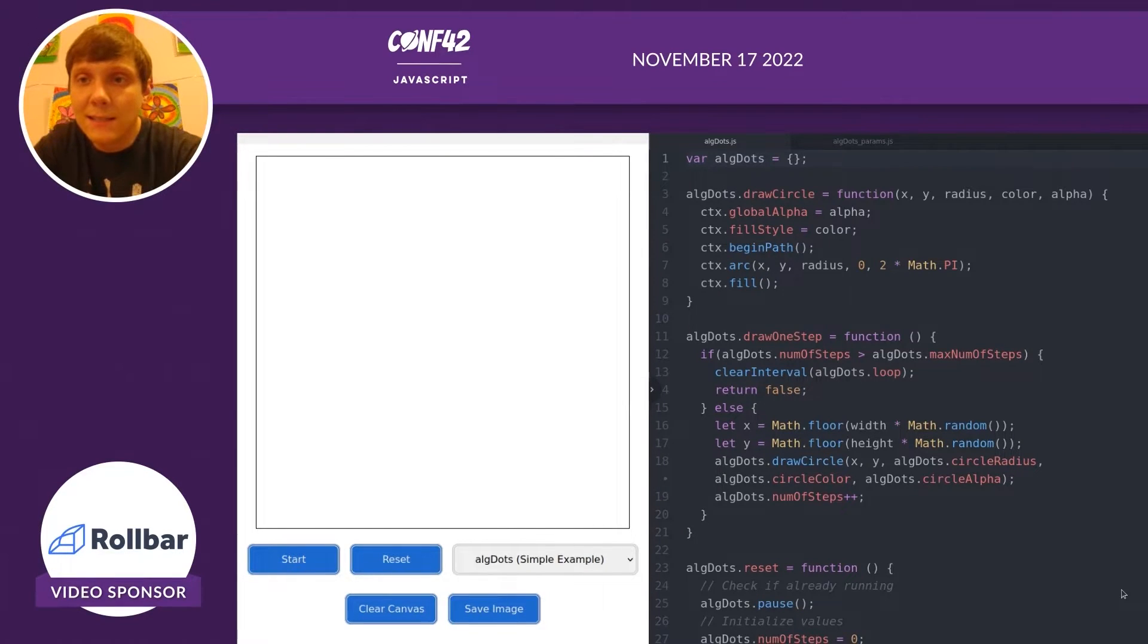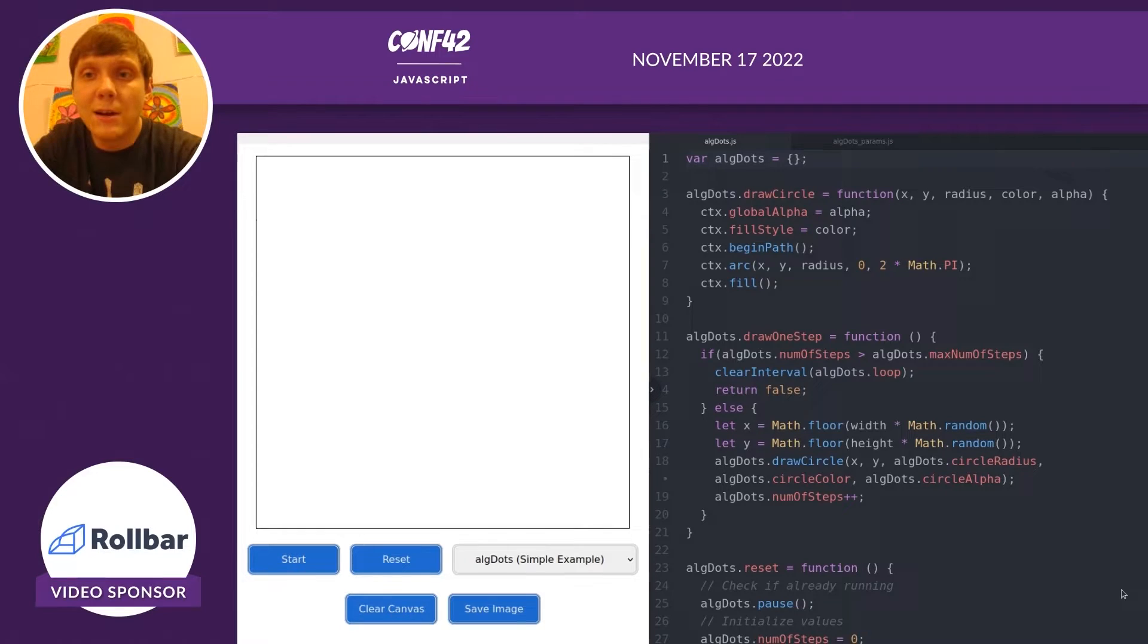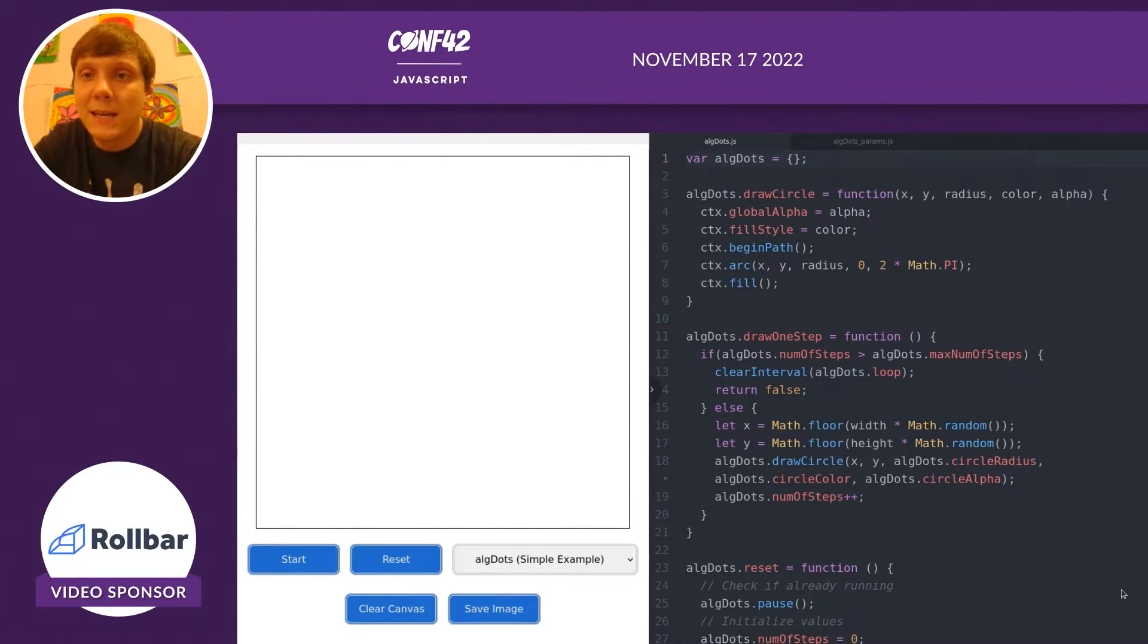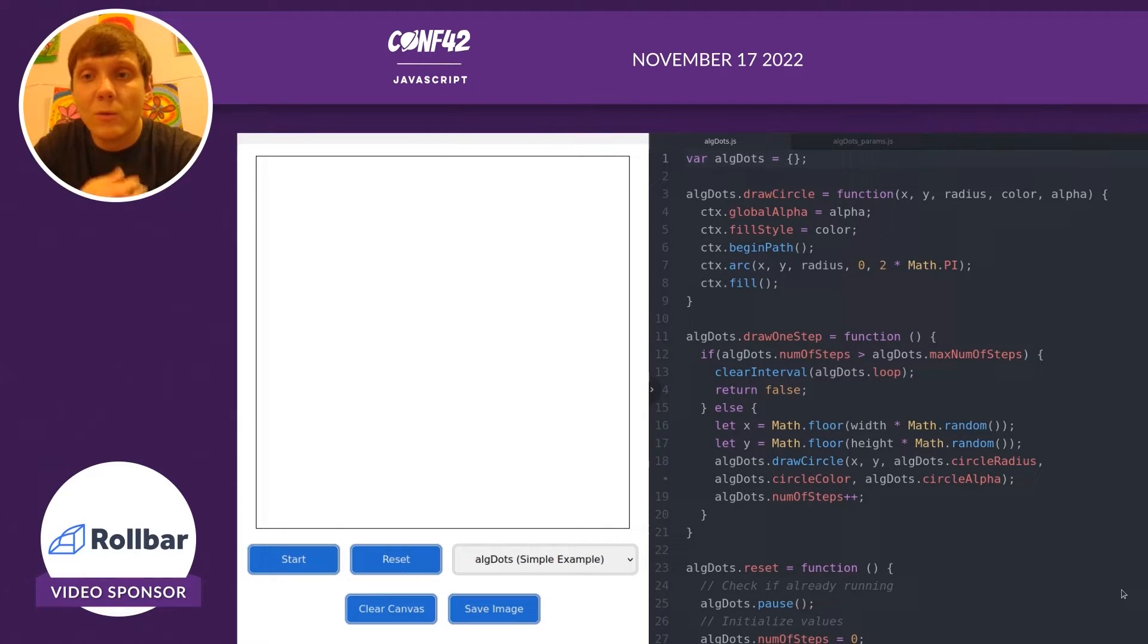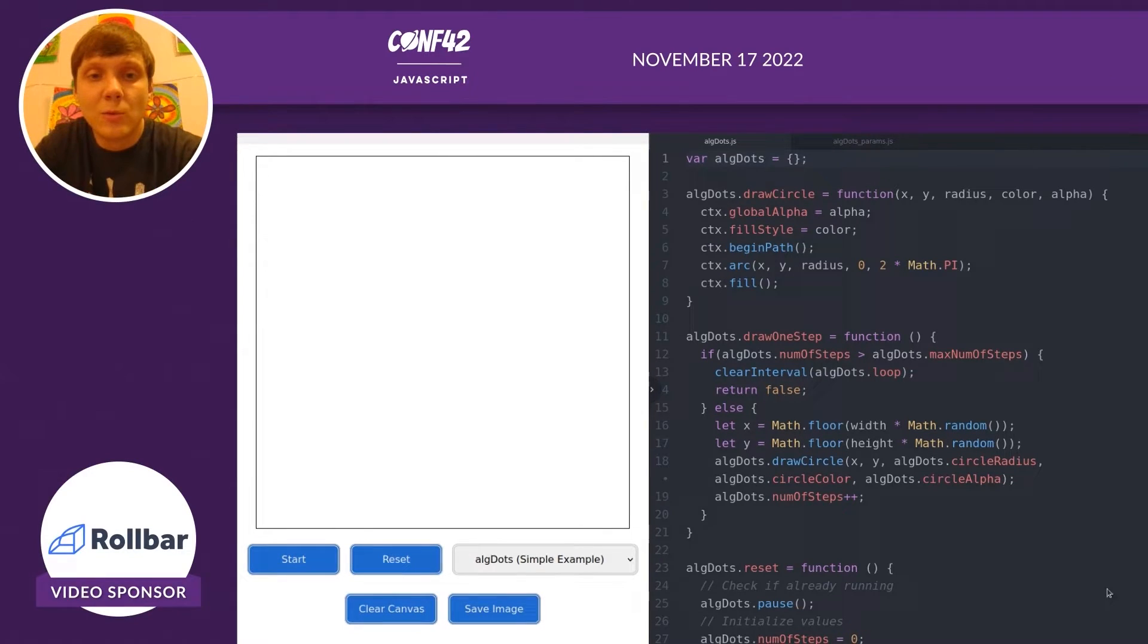When we click start, it's going to load in and execute this algorithm. On the right hand side, you'll see dots. That's the dots algorithm. The dots algorithm is a dictionary that contains various methods which are going to make it runnable, and you're going to be able to run it within that frontend web application.